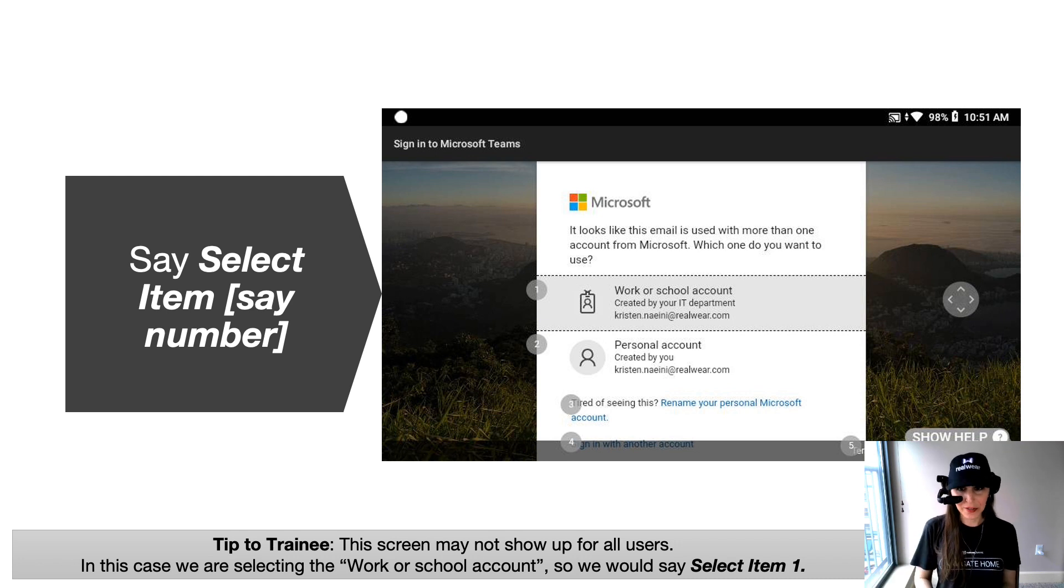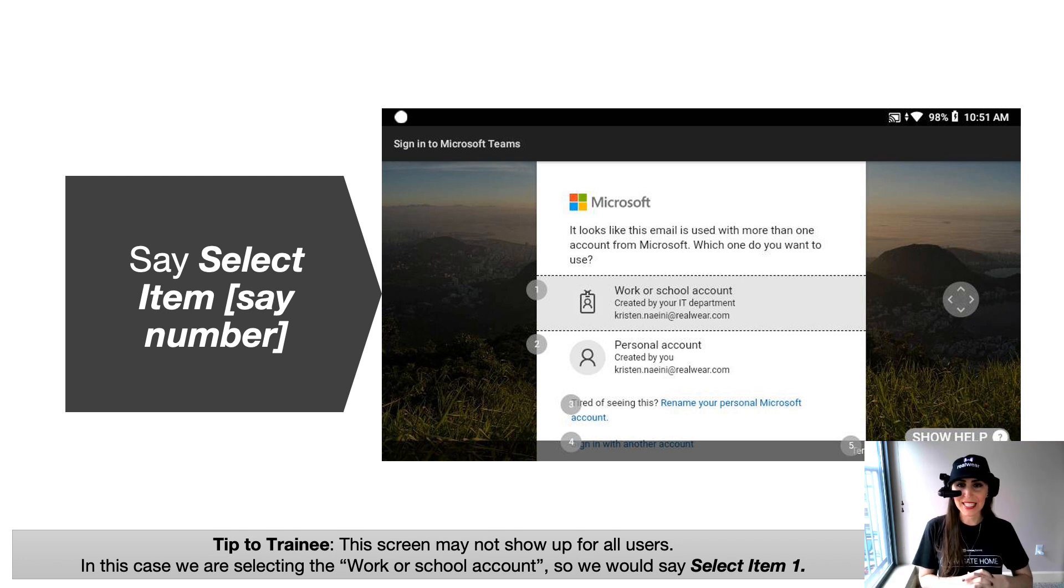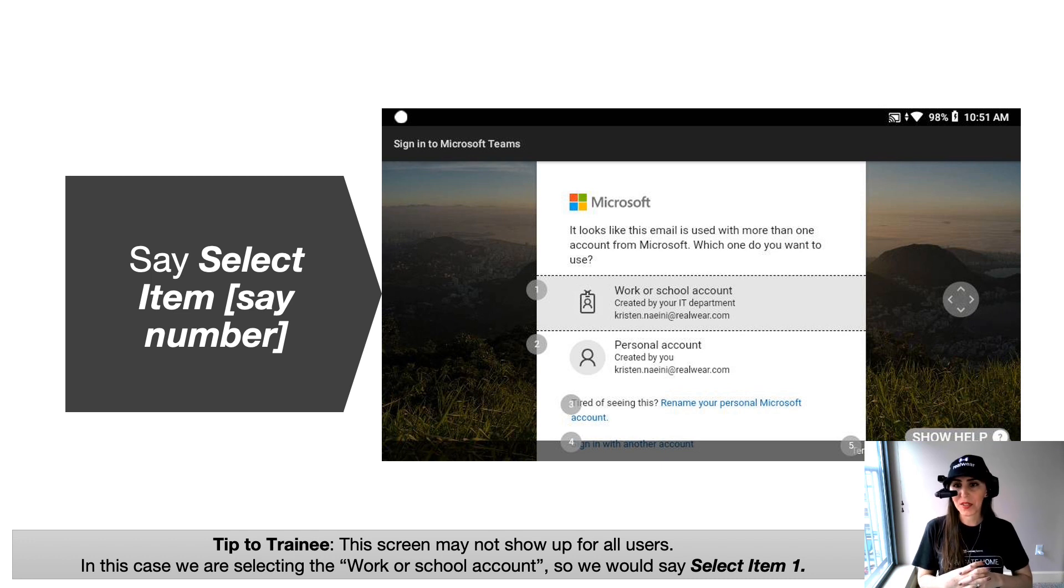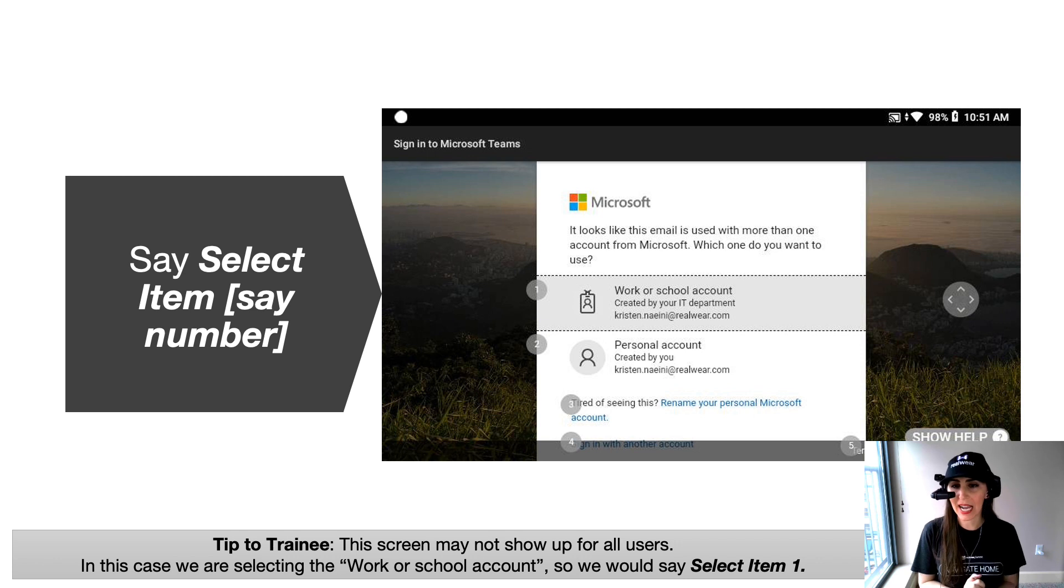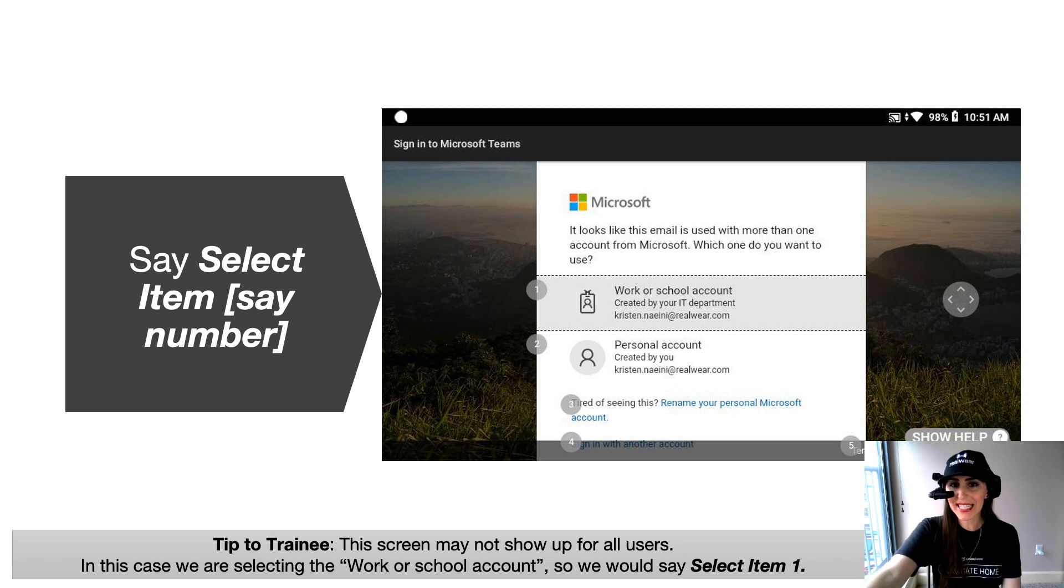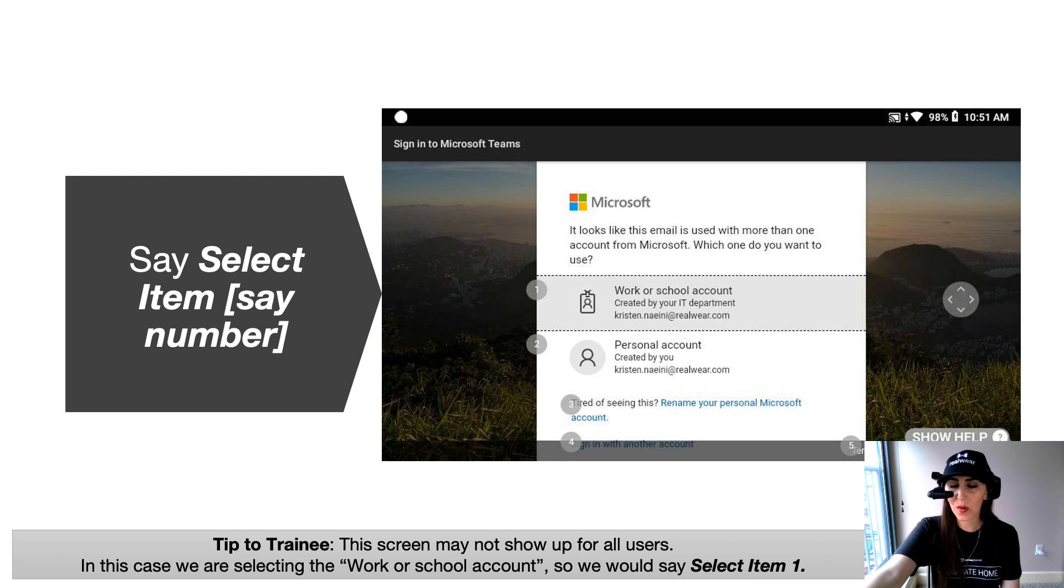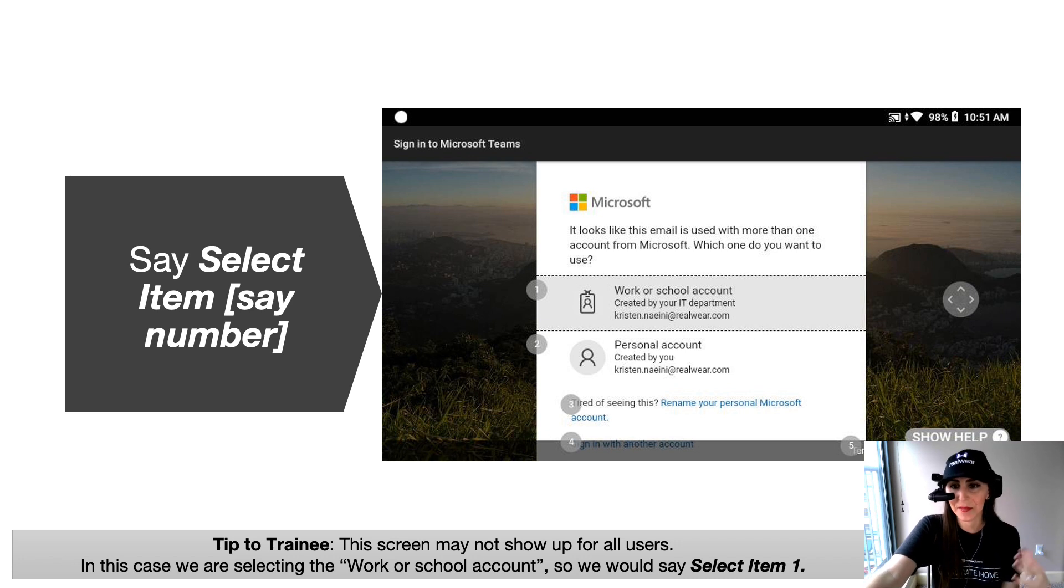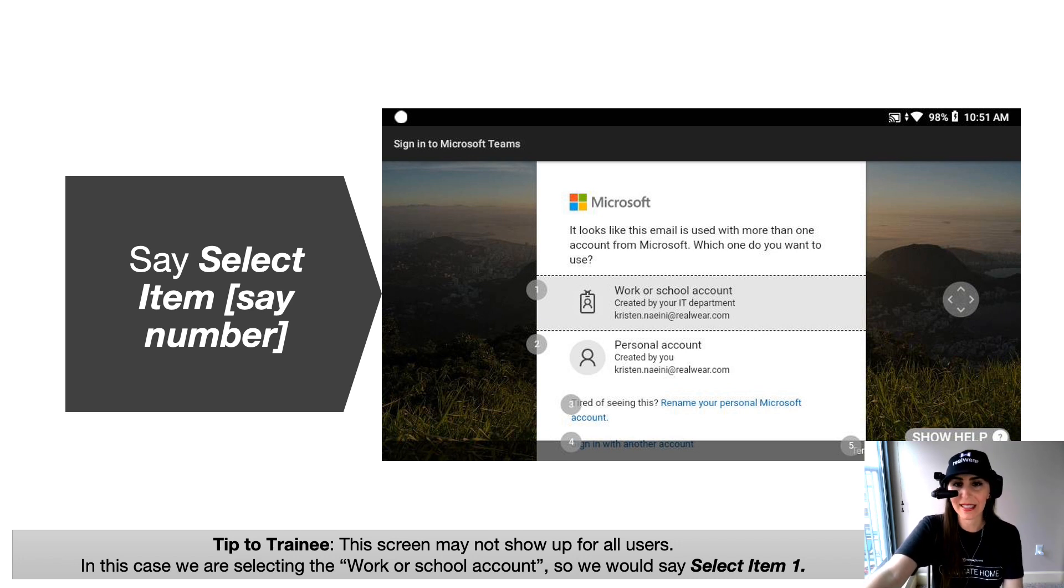Now, I've got a few Teams accounts and it's going to ask me to select which of these accounts that I want to use. Here I want to use my work account created by my IT department. So I'm going to say select item one. And here's a quick tip. Any of these item bubbles that pop up with a numerical input, you can always say select item of that number. So here we're going to say select item one.